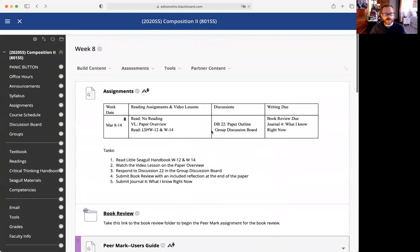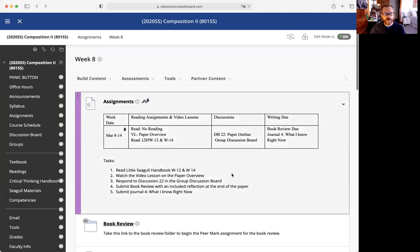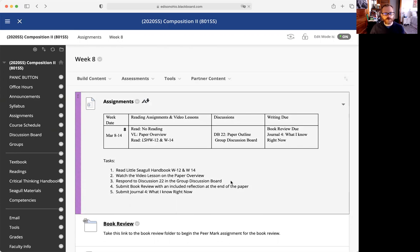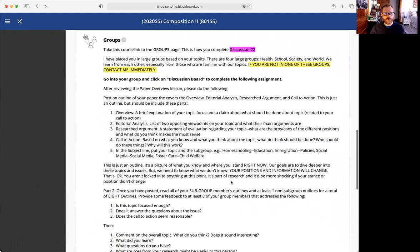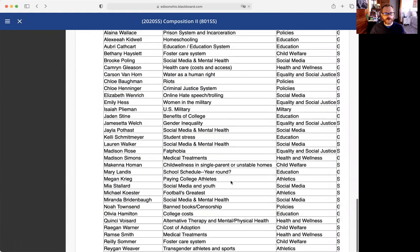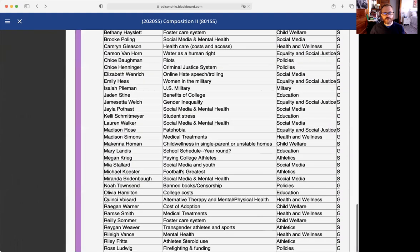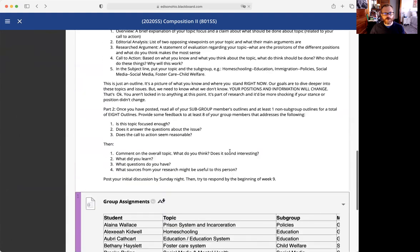Next thing we are doing is a group discussion board. I have put you into groups based on your topics. If we scroll all the way down here, you can see your groups.